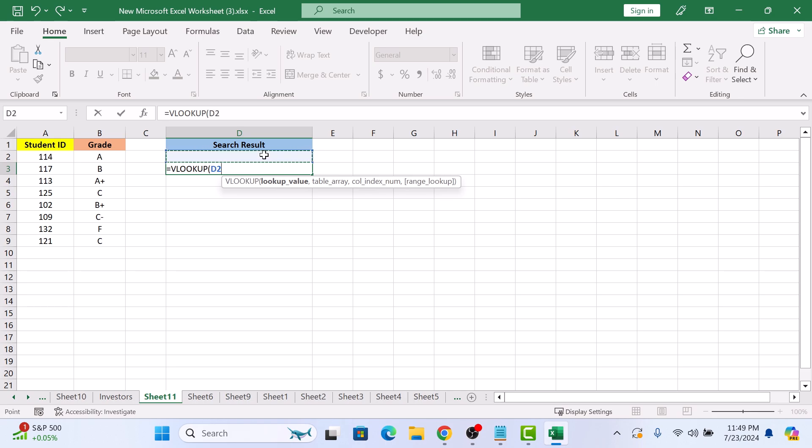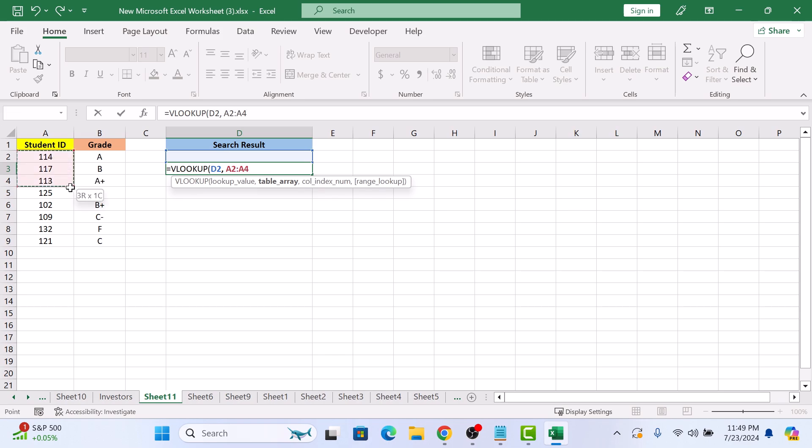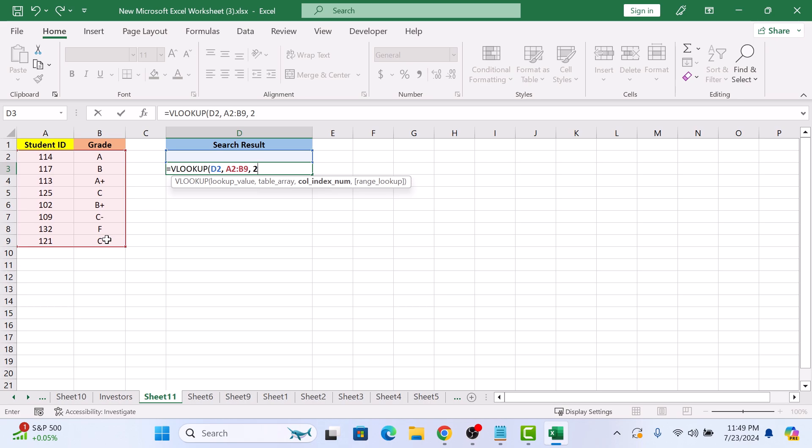Comma, space. Select the range where the search will happen. Comma. Type 2. This is the column index number. It tells Excel to return the value from the second column of the range.